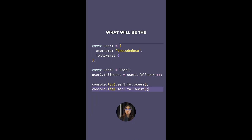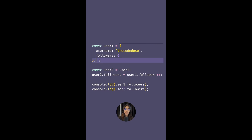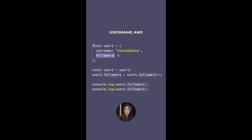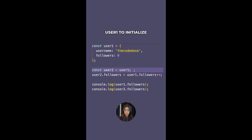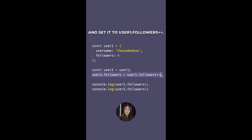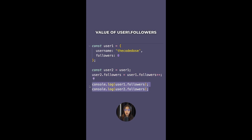Can you guess the output of this JavaScript code? I have an object user1 with properties username and followers (set to 0). I create user2 and assign user1 to it. Then I update user2.followers by setting it to user1.followers++. Can you guess what will be the value of user1.followers and user2.followers?